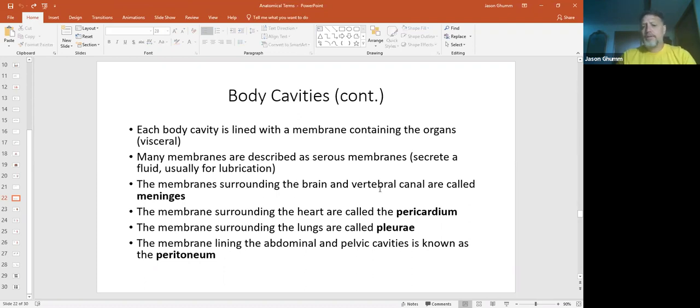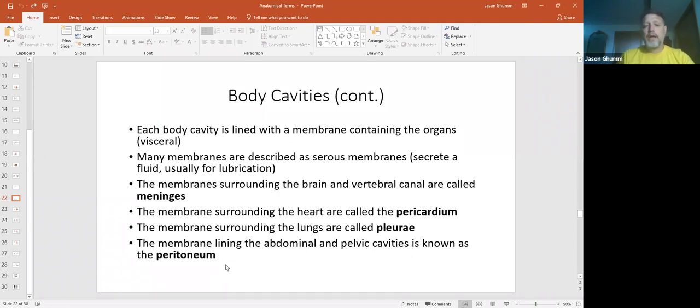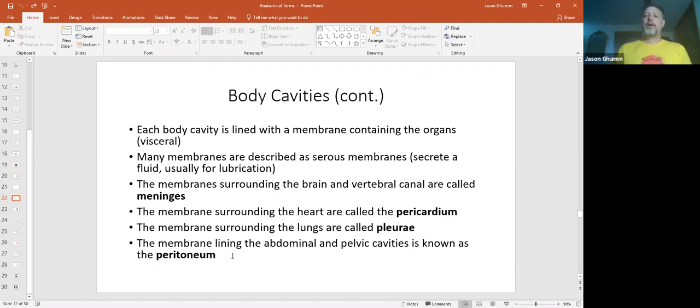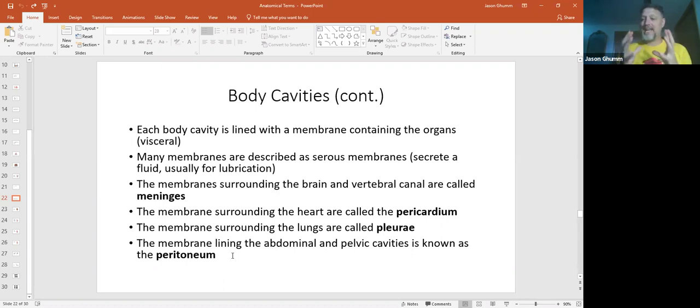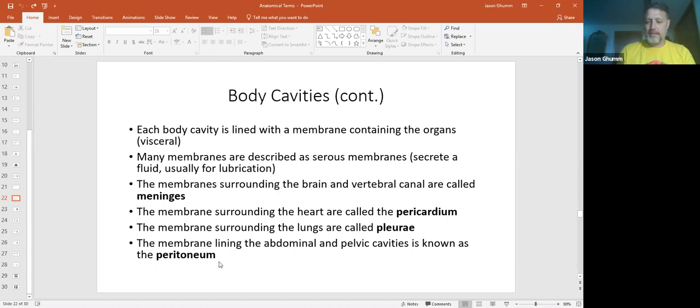In the brain and vertebral canals, dorsal cavities, there's actually more than two. And these membranes are called meninges. Now the next three here are your ventral cavities: the pericardium, the pleurae, and the peritoneum. Those we have two because we have the visceral pericardium, which is the membrane that surrounds the heart. And then the parietal pericardium, which is the membrane that lines the cavity itself that has the heart inside of it. Same with the visceral and parietal pleurae and visceral and parietal peritoneum.